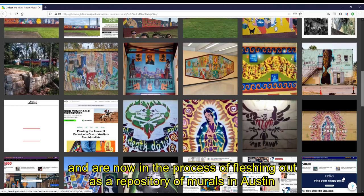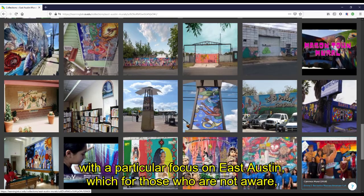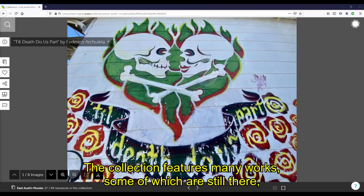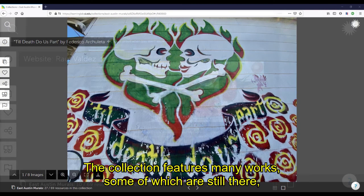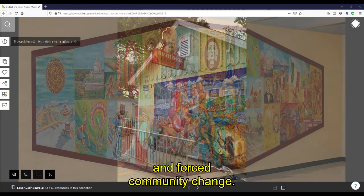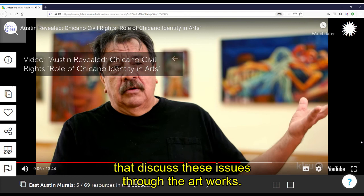We also create digital exhibits, and the East Austin Murals Learning Lab Collection is one that we created and are now in the process of fleshing out as a repository of murals in Austin, with a particular focus on East Austin, which for those who are not aware, was the part of the city Black and Latinx people were forced to live during formal segregation. The collection features many works, some of which are still there and some of which have been removed. Most of the murals are a reflection of the communities they were created in, and removal of many of these art pieces has been part of processes of gentrification and forced community change. The collection includes photos, but also news articles and videos that discuss these issues through the artworks.